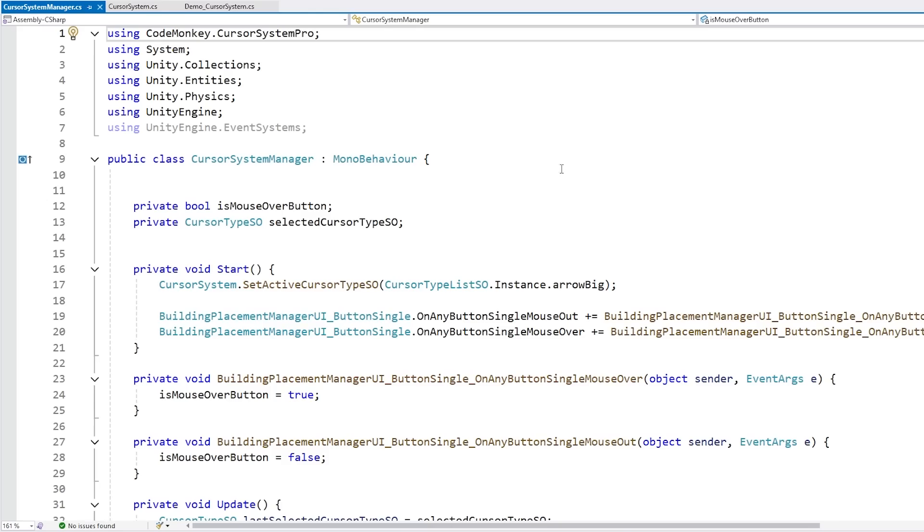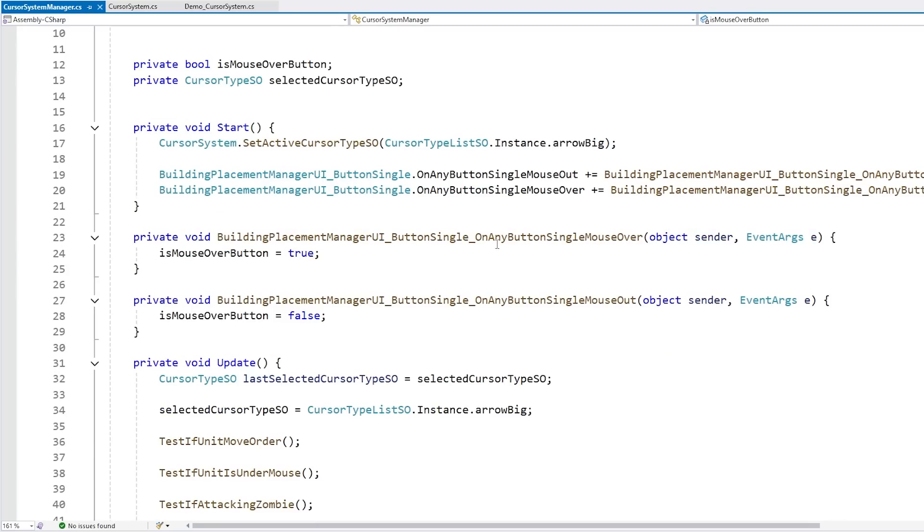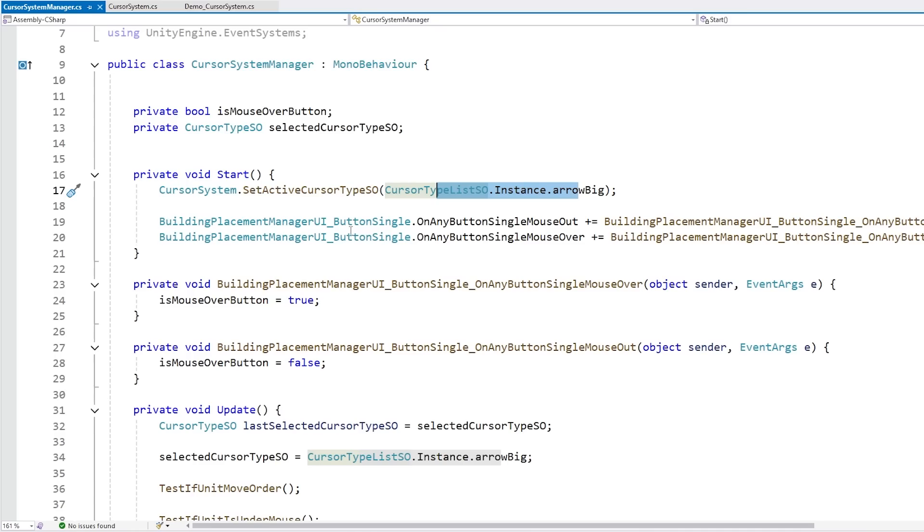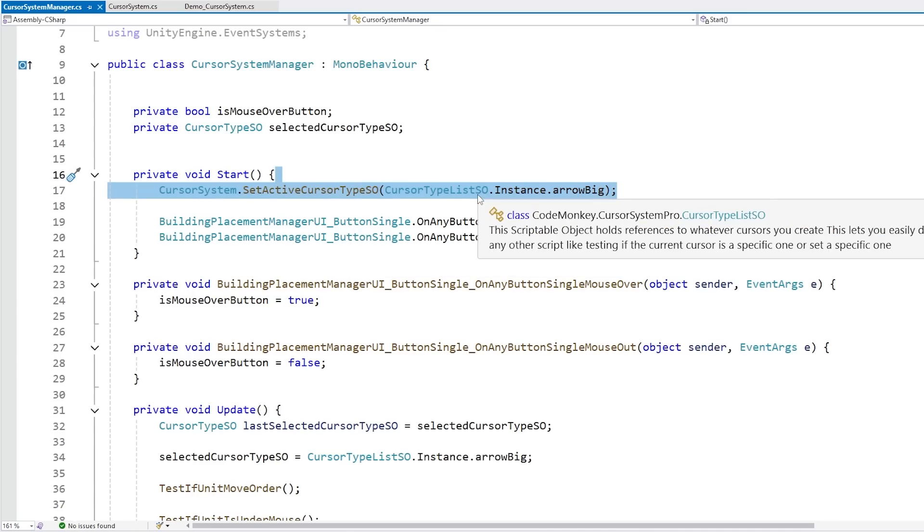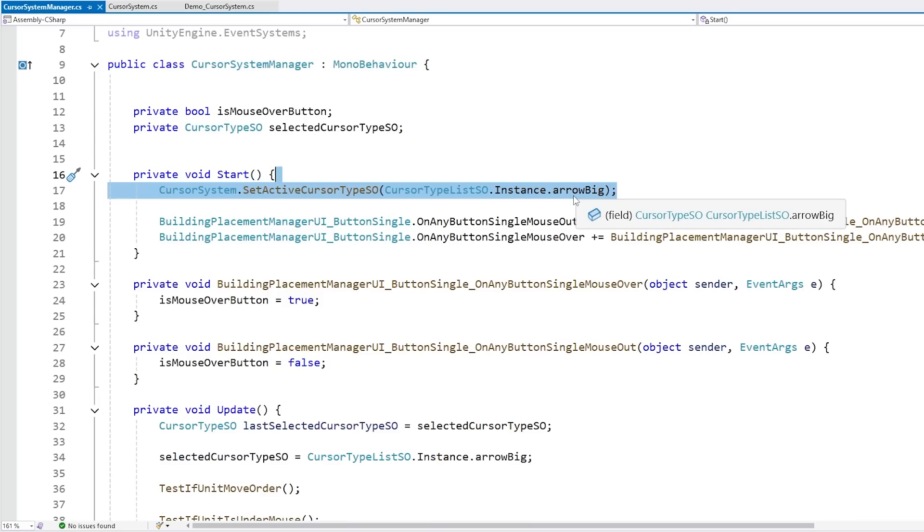The way I set it up is quite simple. I just made this simple MonoBehaviour script, the Cursor System Manager, and this one just basically handles all the logic for selecting the correct cursor type. And again for setting it, it really just goes inside, just calls this one simple function, and that's it. That is going to set this as the custom cursor.